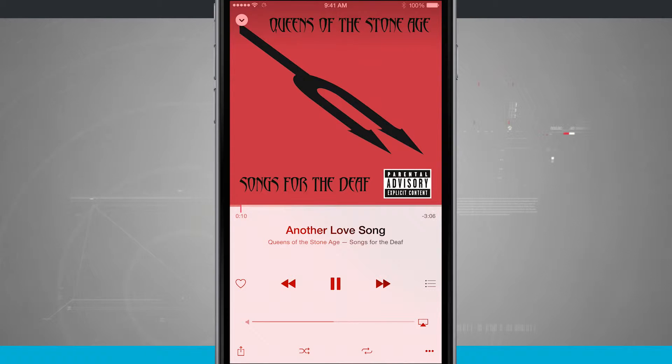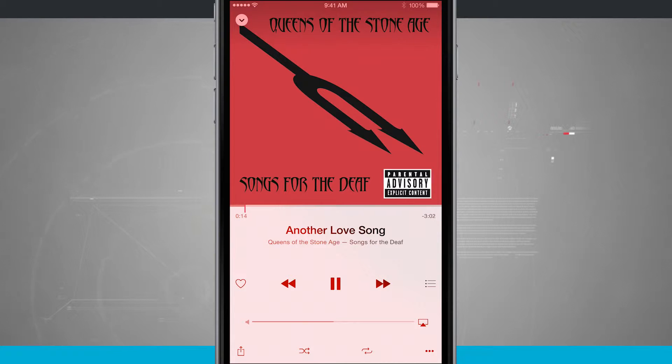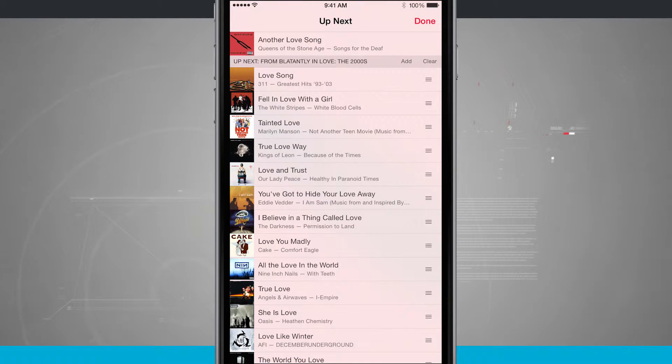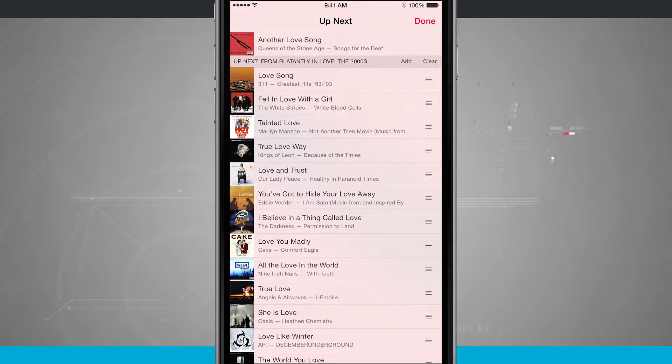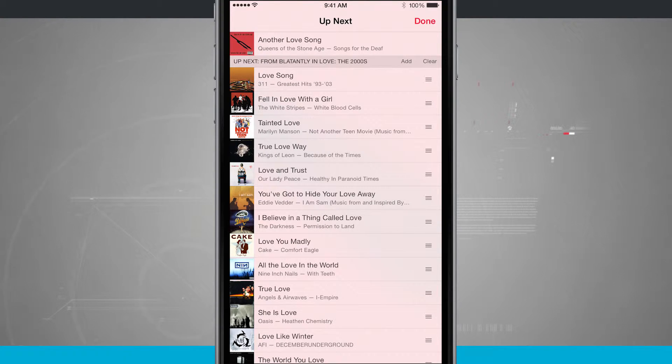Now what I can do is next to the forward button, you see this three little stacked icon. If I tap on that, it's going to show me up next. So now down below another love song, I have all of these songs that are coming up next in this playlist.